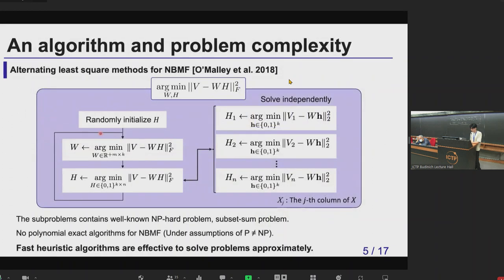For an algorithm for matrix factorization, the alternating least squares method is known to be effective. Matrix factorization can be translated into an optimization problem, as you can see in this minimization function. Because W is a continuous variable and H is a binary variable, we cannot optimize them simultaneously, so we decompose this optimization problem.